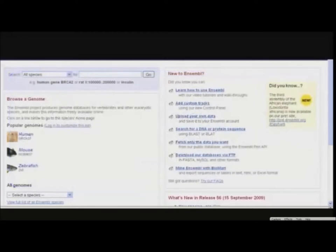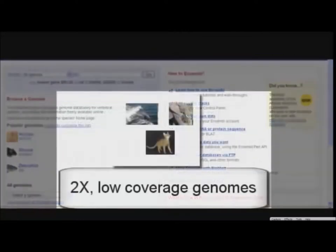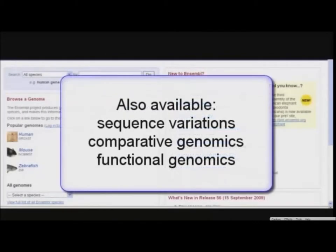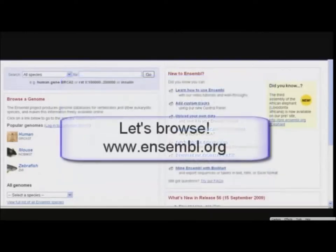For some species, such as human, Ensembl includes manually curated transcripts from the Vega-Havana project at the Wellcome Trust Sanger Institute. Ensembl provides gene sets for even newly sequenced, low-coverage genomes such as cat, elephant, and dolphin. Other annotation includes variation mapping, comparative genomic studies, and functional genomics. Let's see how the browser arranges this information.